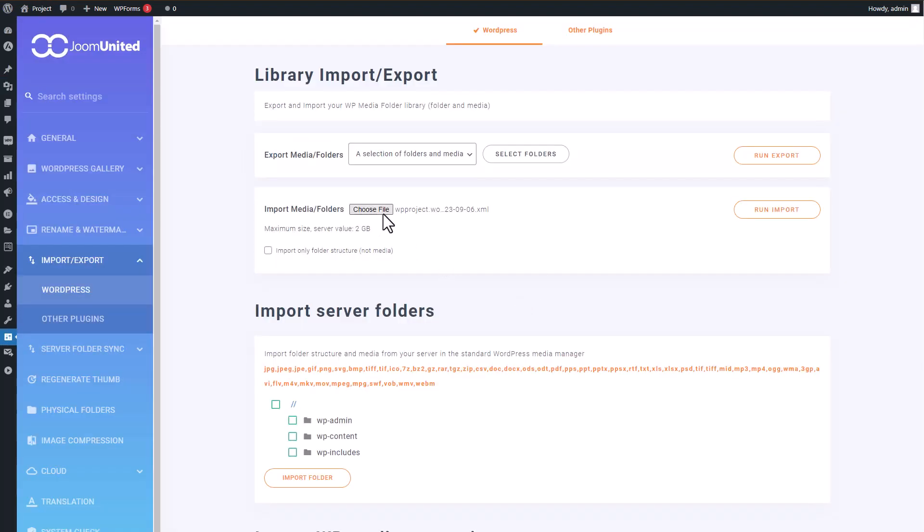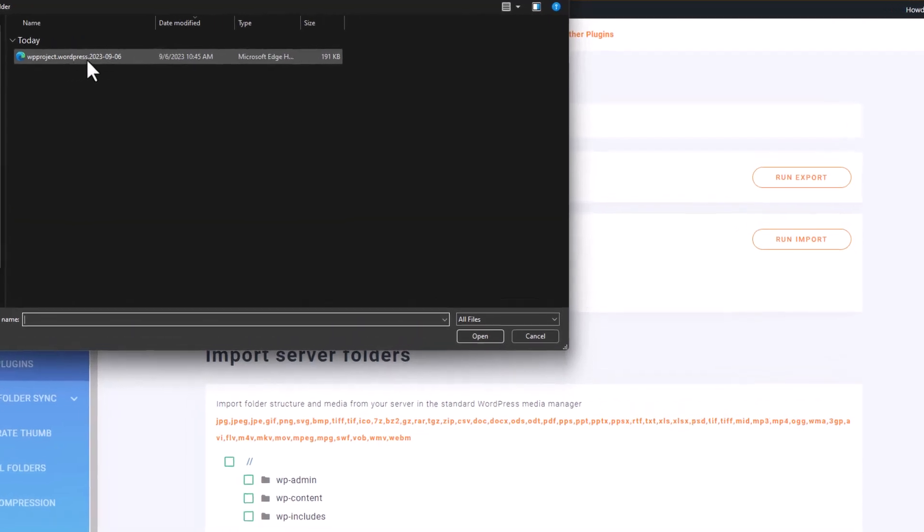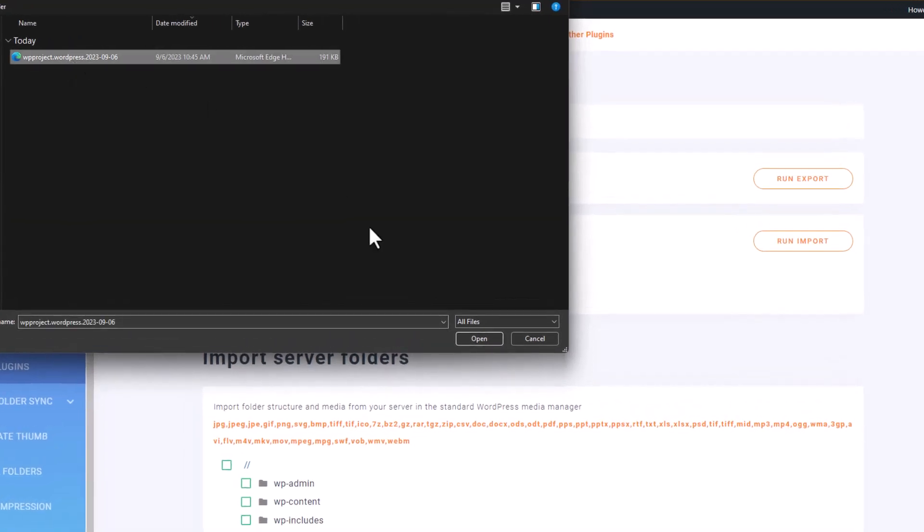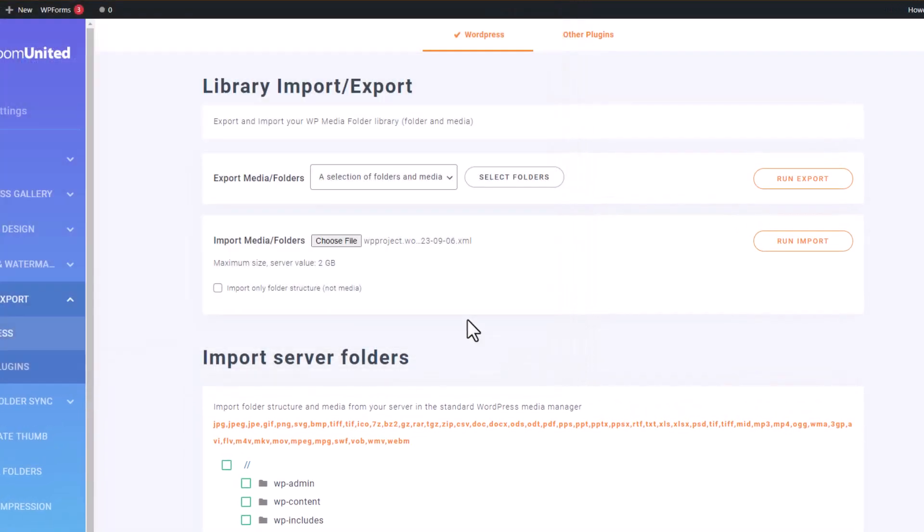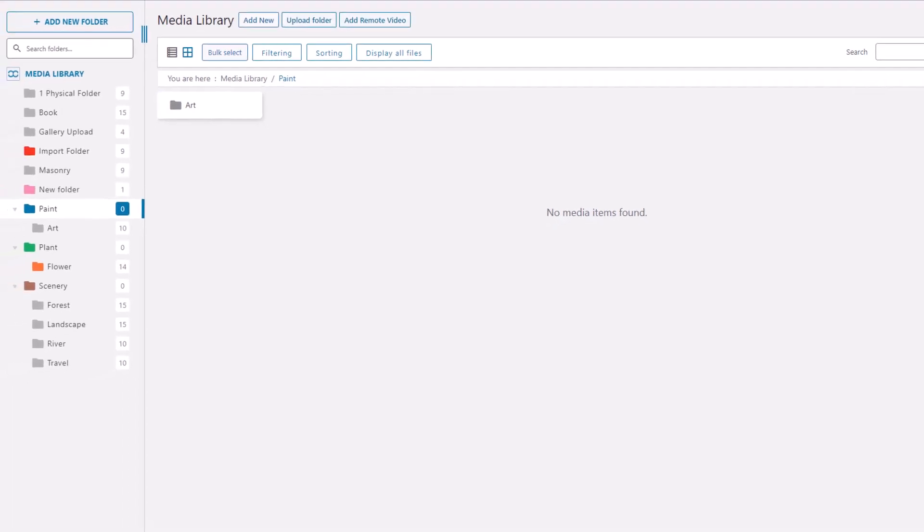What I've got here is an XML file that I've prepared. This file is packed with folders and media, and I'm all set to import it into my WordPress using this import feature. The process is quite straightforward - I simply choose the file I want to bring in, give that import button a click, and just like that, the gears start turning. You'll be able to spot the changes once the process wraps up.